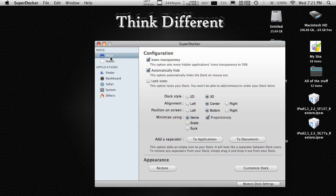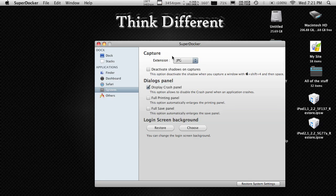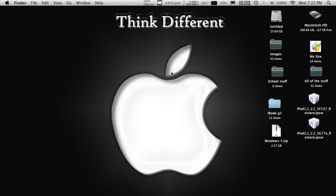It's not just the dock — you can play around with other applications and do system changes. For example, when you capture a screenshot, you can change what format it is saved to. It's a great application. It took me a while to download — I guess the site was busy with a lot of people downloading it. So if you have trouble, just let your computer sit and download it. As long as it takes, it's definitely worth it. The next app is called Liquid Mac.